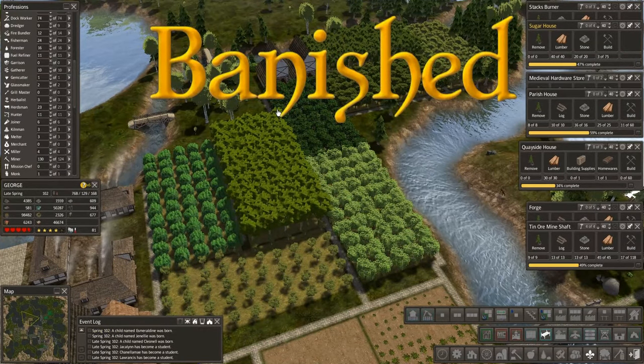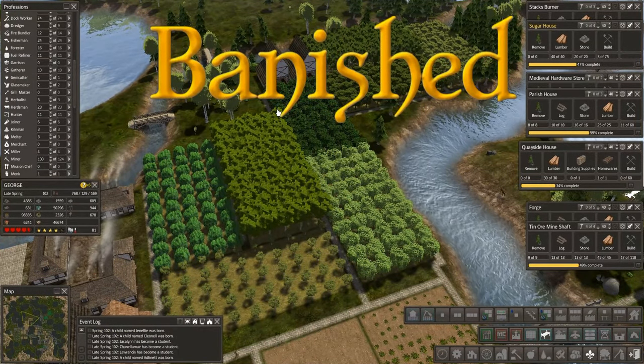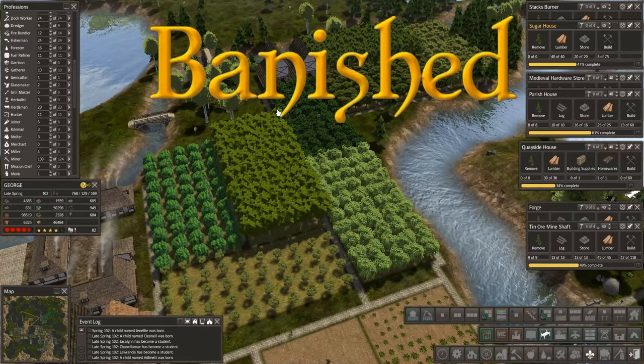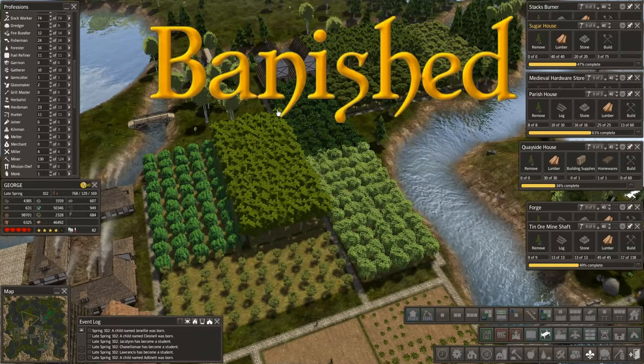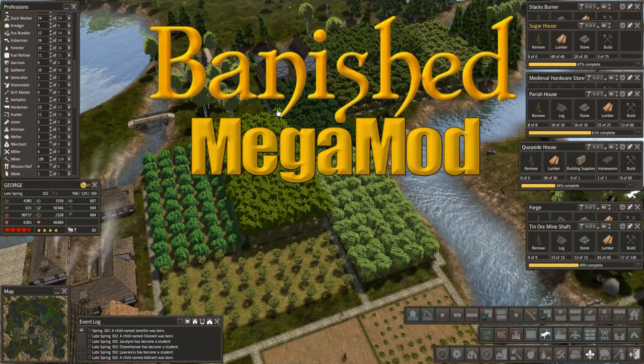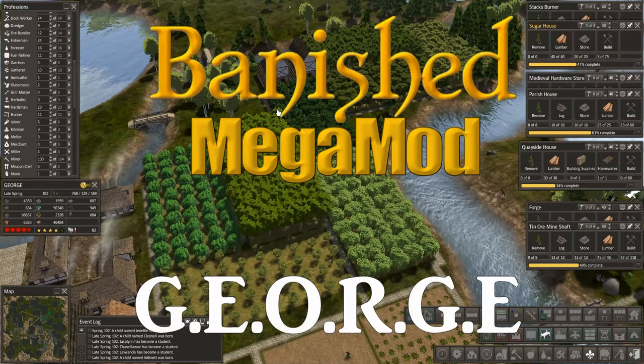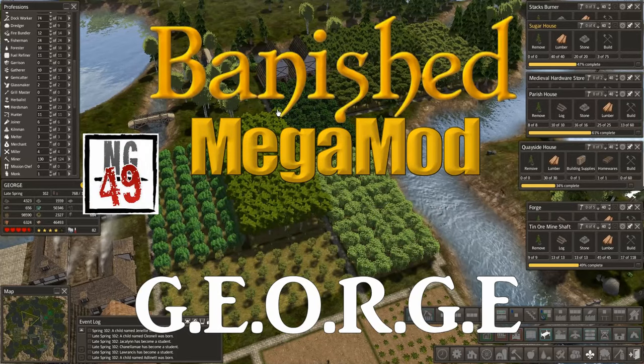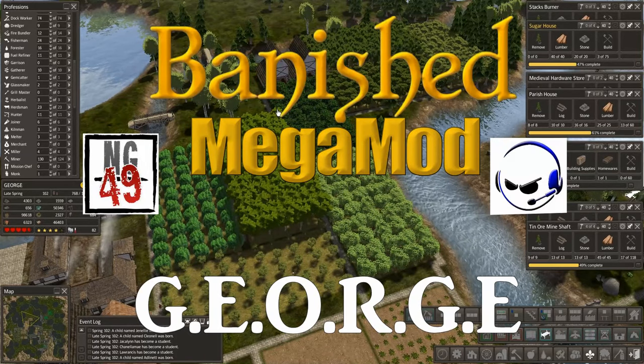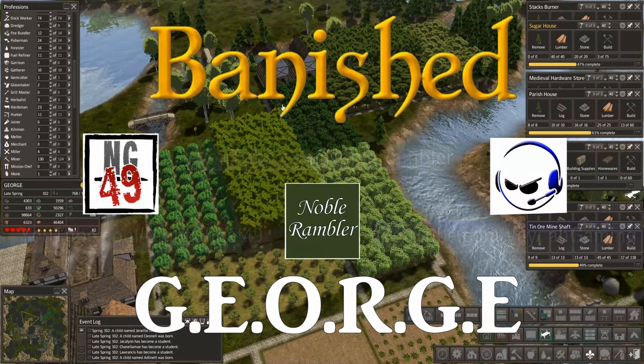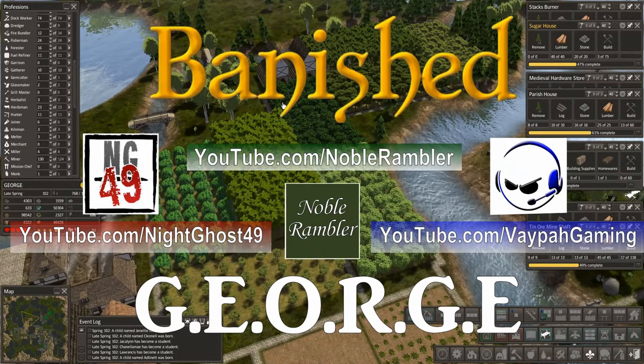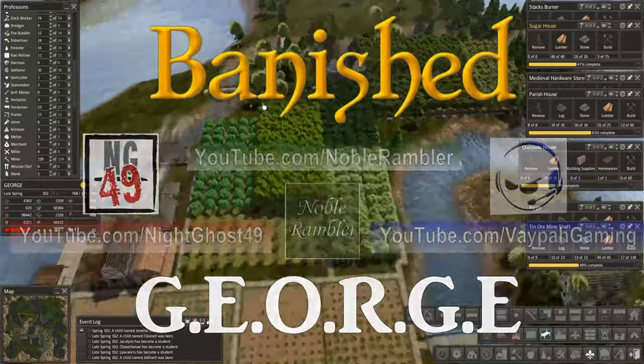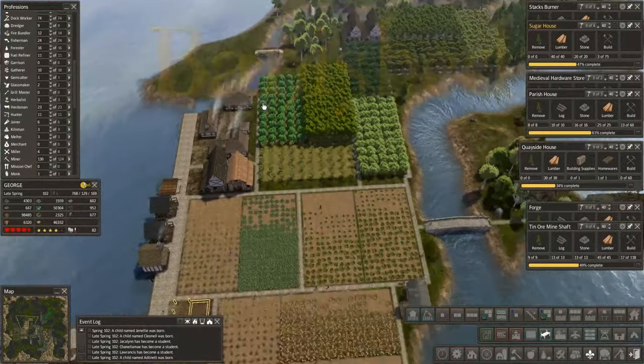Hey folks, this is Noble Rambler, and welcome back to another episode of Let's Play Banished. We're using the Mega Mod in our town of George, and this is the co-op series between Nightghost 49, Vaba Gaming, and myself. I'm going to continue where I left off last time.